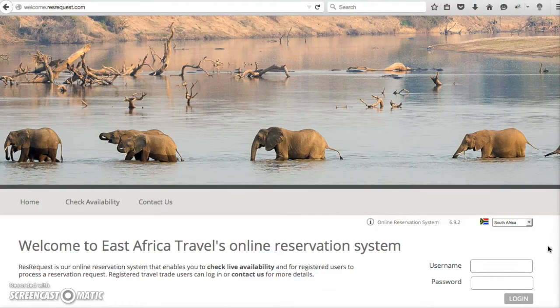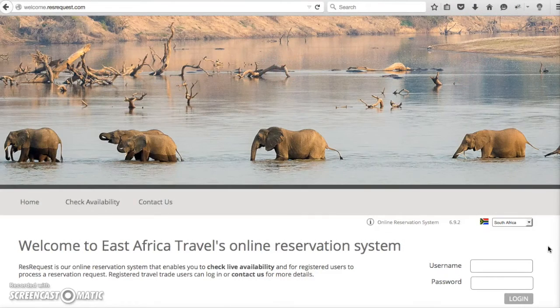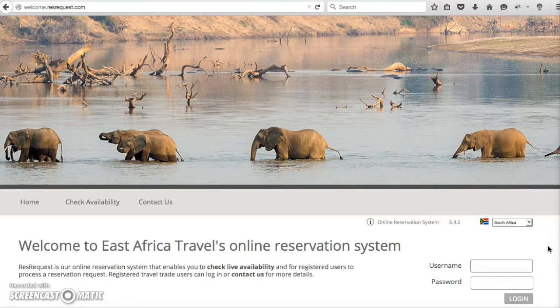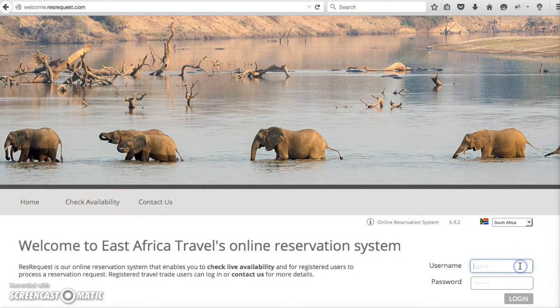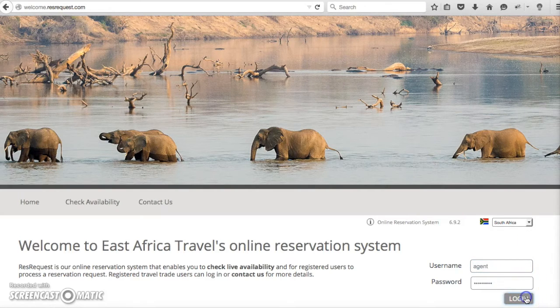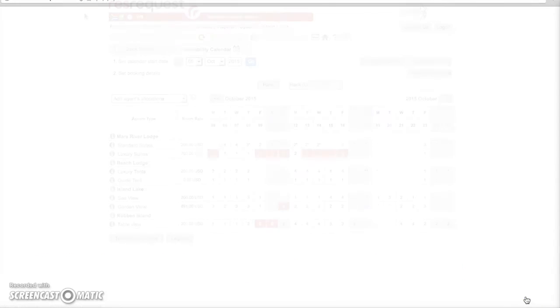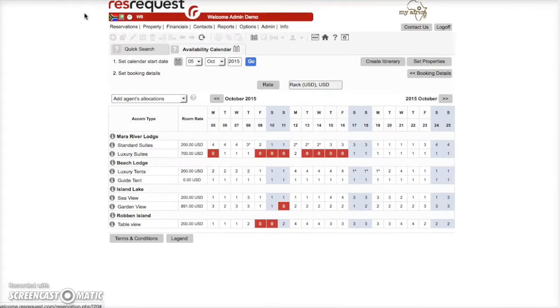Once you've been added as an agent user you'll receive an email that gives you a system generated username and password and the URL to the login page. Welcome to RezRequest.